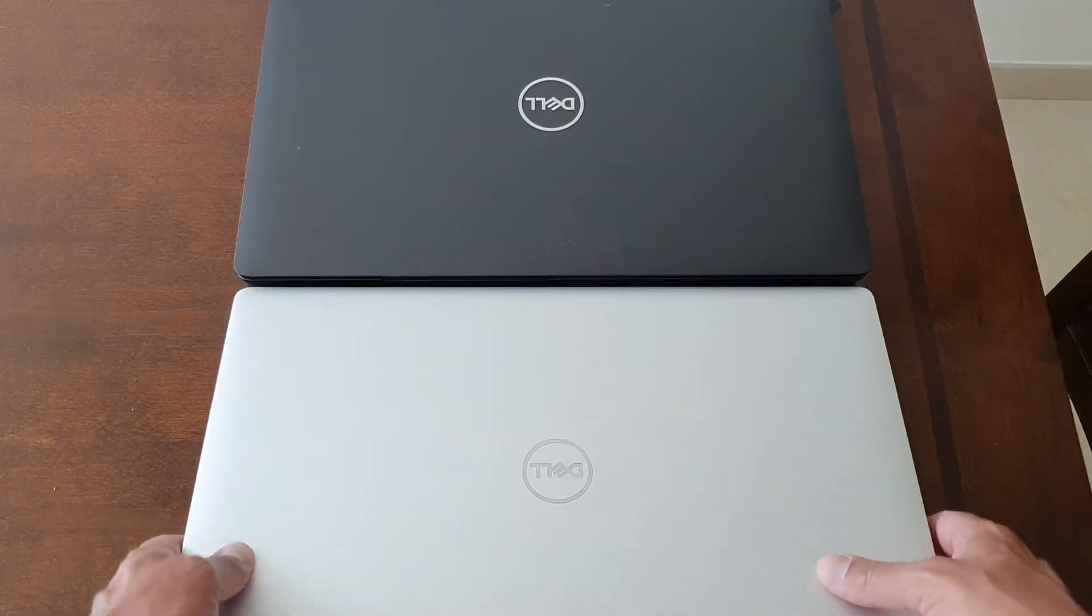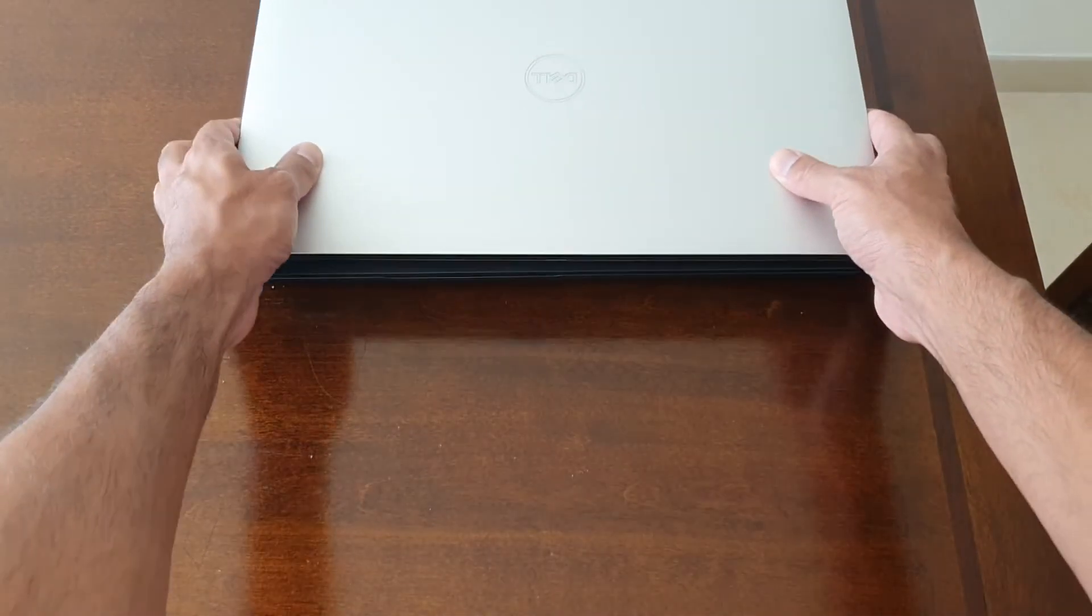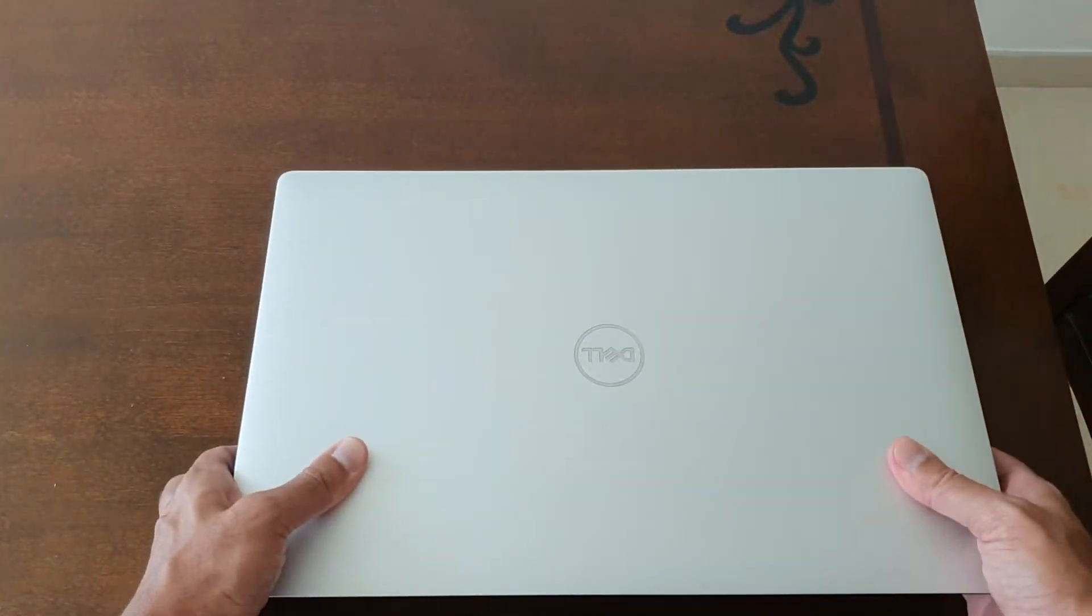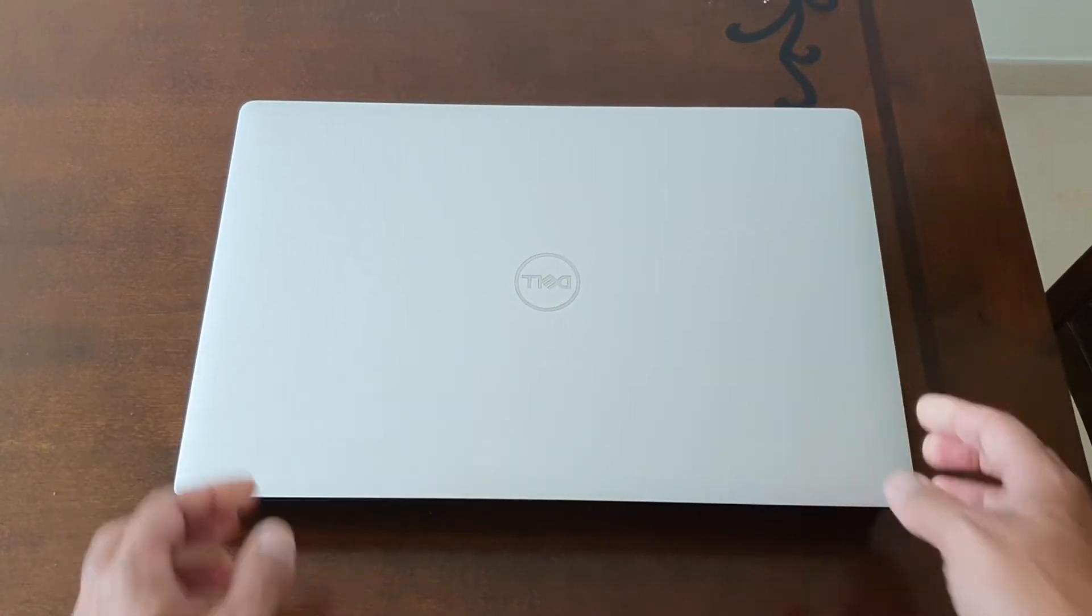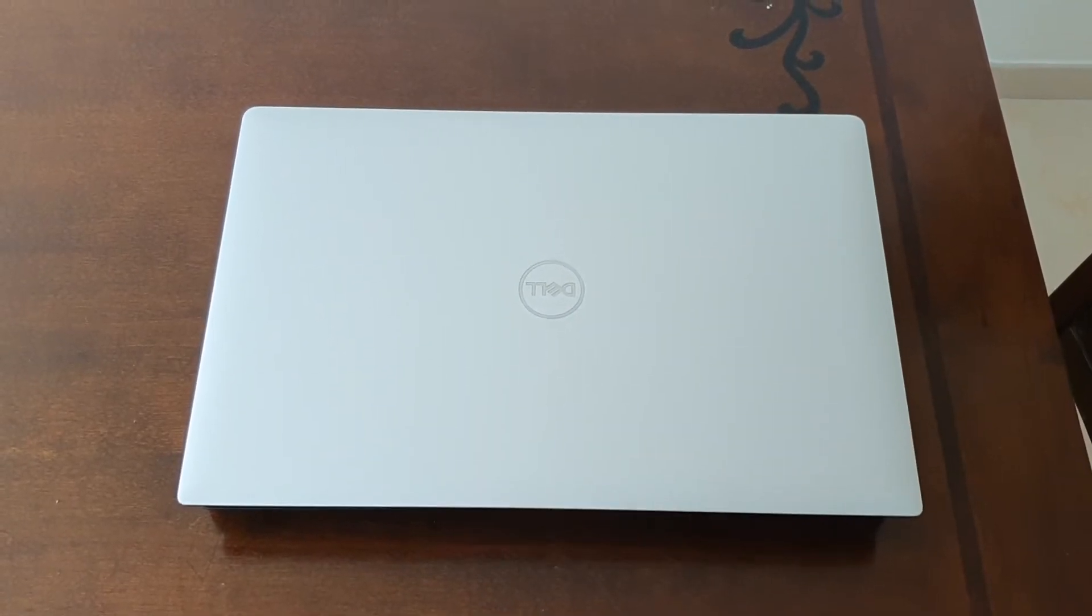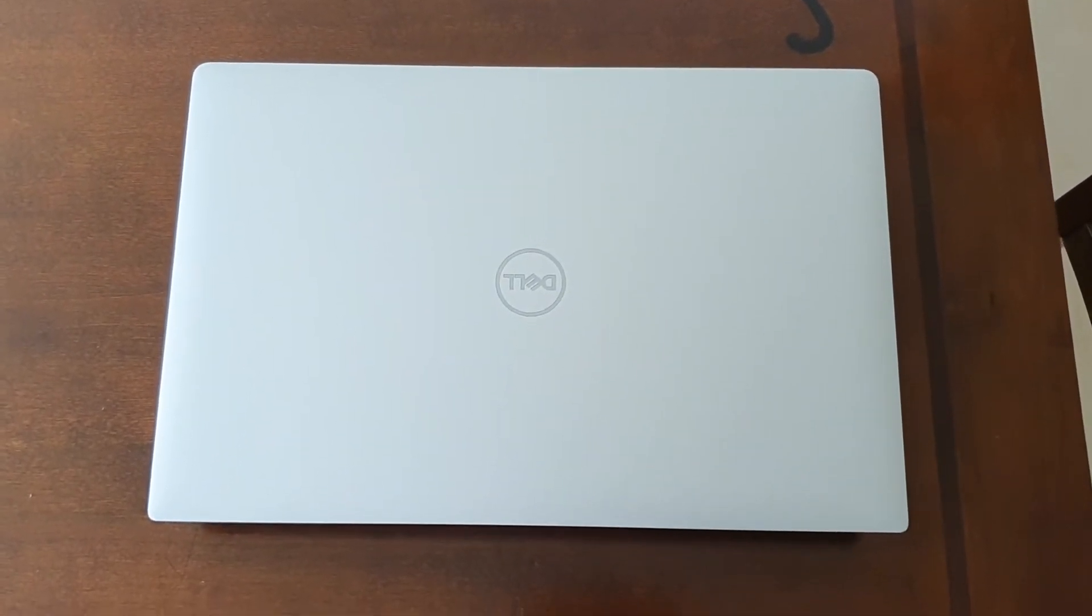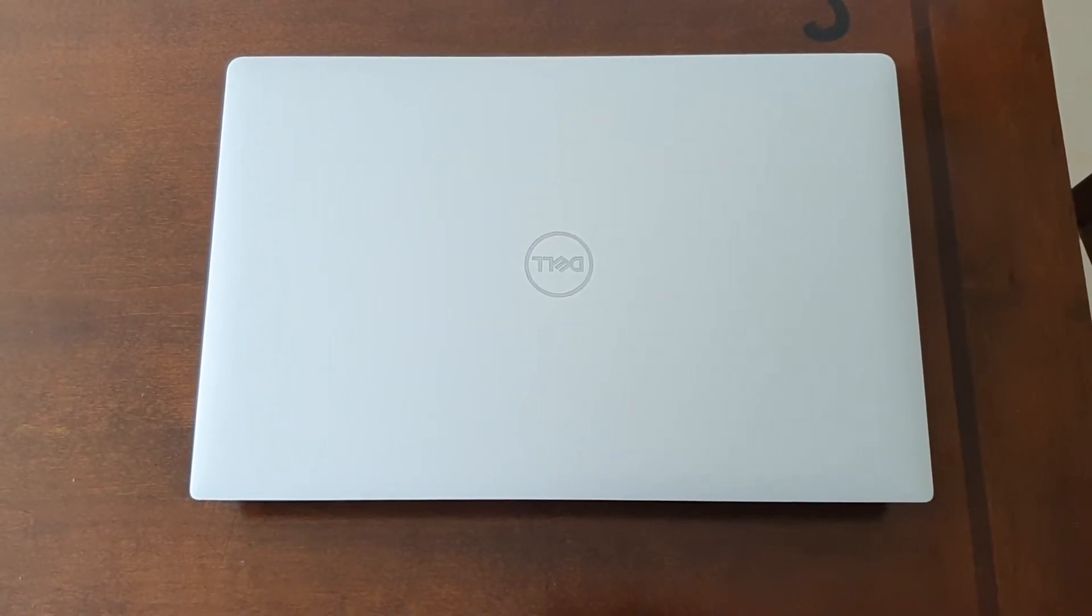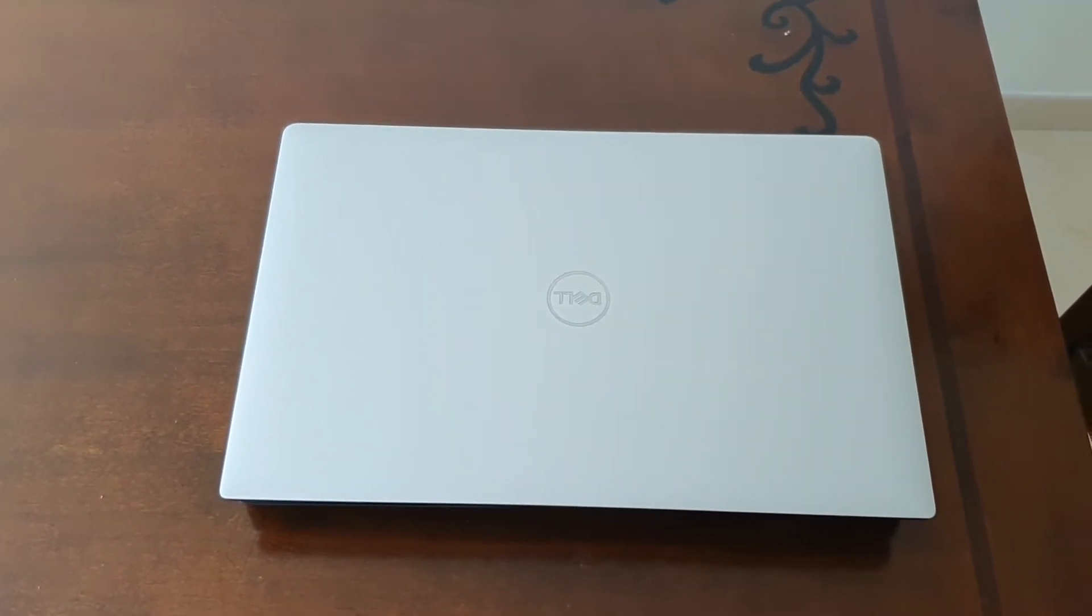In terms of size, if I put the 5540 on top of the 3541, you'll see there's not really much difference in the dimension. If it's exactly on top, you can barely see the 3541.